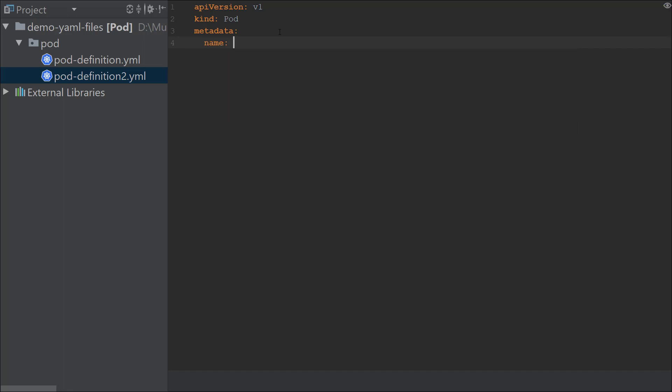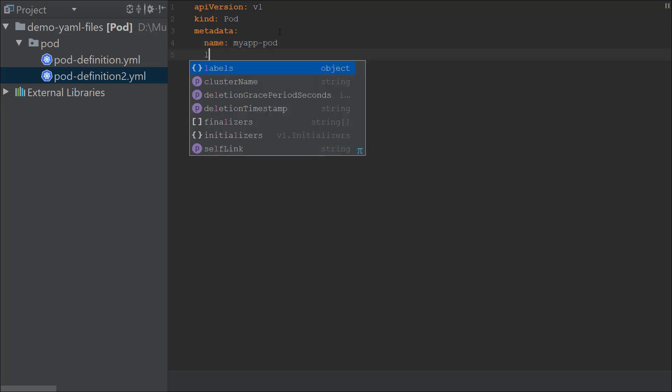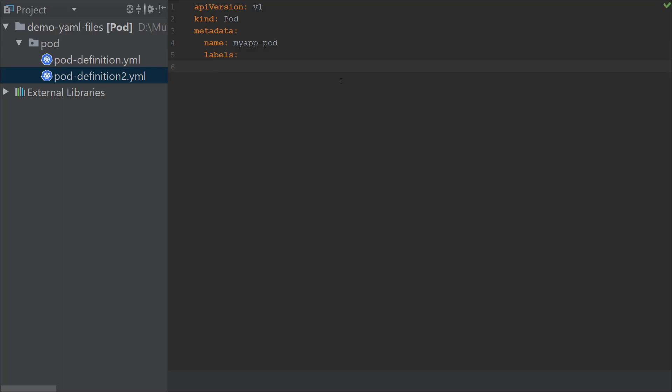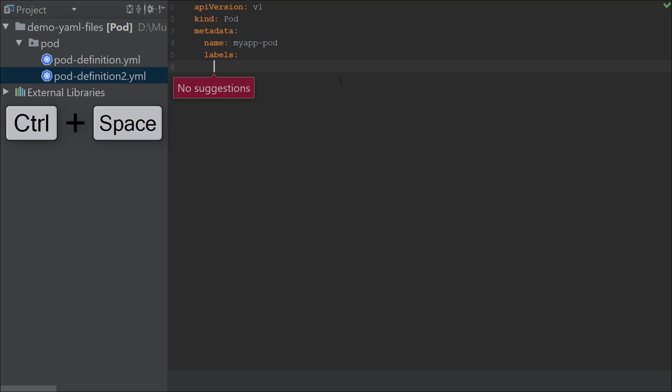I'm going to add label, and when I select label it knows that it's a dictionary, so it automatically takes me to the next line and to the next level. When I try to list suggestions at this level by pressing the Control Space combination, it says no suggestions. What that means is that, as we discussed earlier, under labels I could actually have any key-value pair as I want.